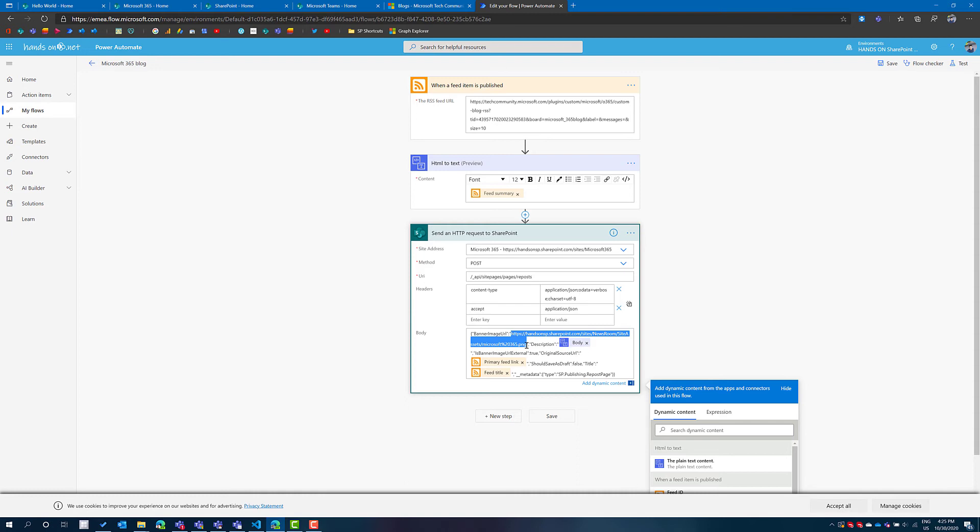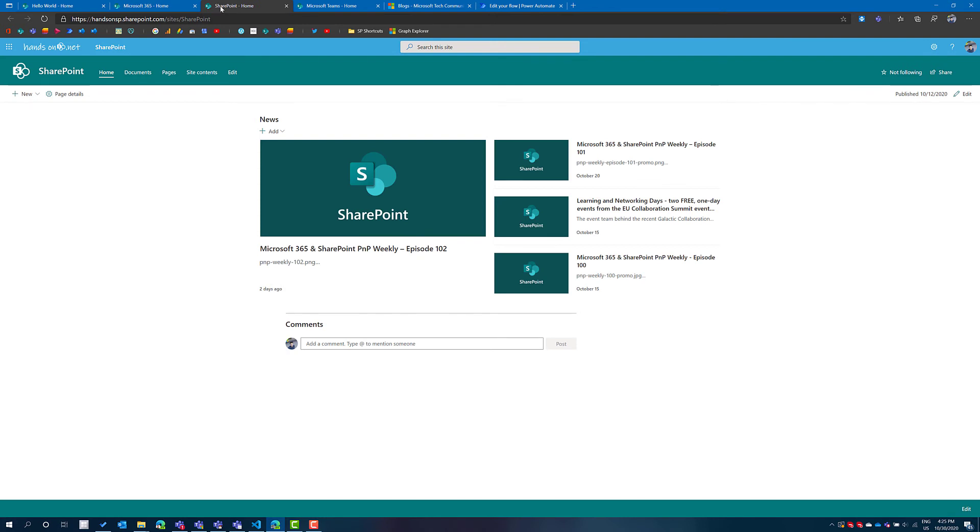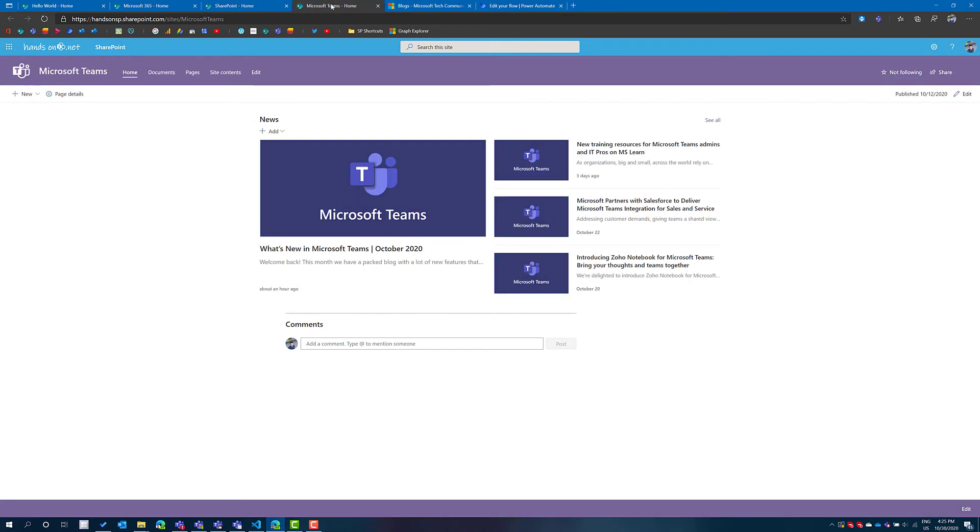Then on SharePoint I've created three different sites, one for each feed - one for Microsoft 365, another one for SharePoint and another one for Teams. These sites are displaying the feeds that are specifically related to this topic. The idea is to reuse the sites to store more content but for now they are just displaying the news.